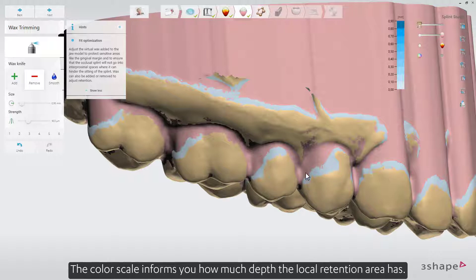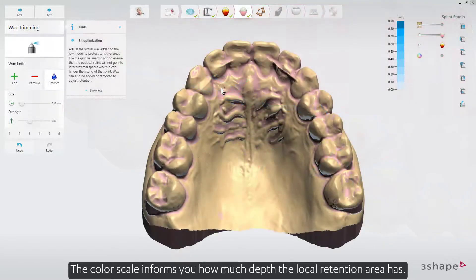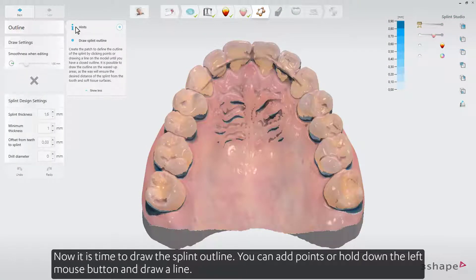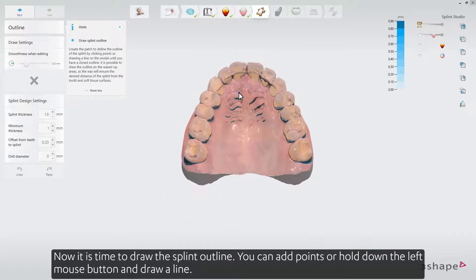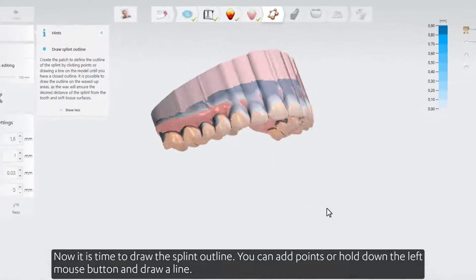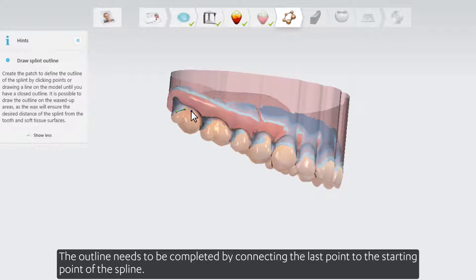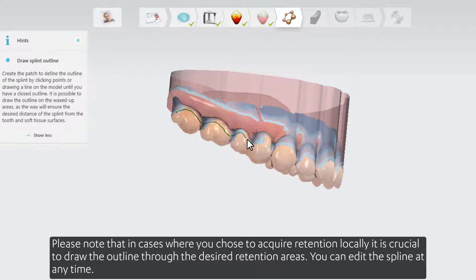The color scale informs you how much depth the local retention area has. When satisfied, press Next to go further. Now it is time to draw the splint outline. You can add points or hold down the left mouse button and draw a line. You can start your outline in various places, for example starting from the last molar. The outline needs to be completed by connecting the last point to the starting point of the splint. Please note that in cases where you chose to acquire retention locally, it is crucial to draw the outline through the desired retention areas.